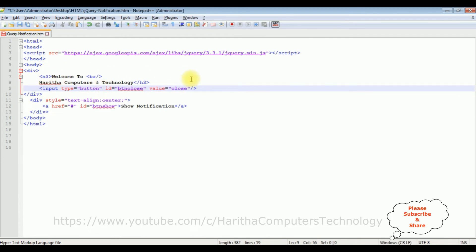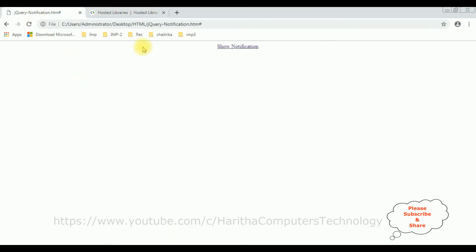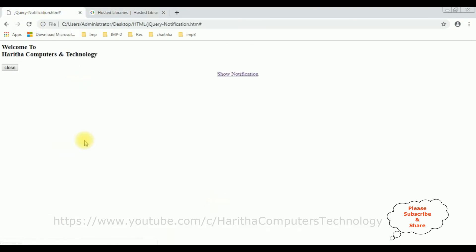Before adding the jQuery functionality and CSS styles to this div container, we'll again check the output — how it looks as a rough design on the browser. I'm reloading the file on the browser. This is the output after adding the second div with the header tags and button control.